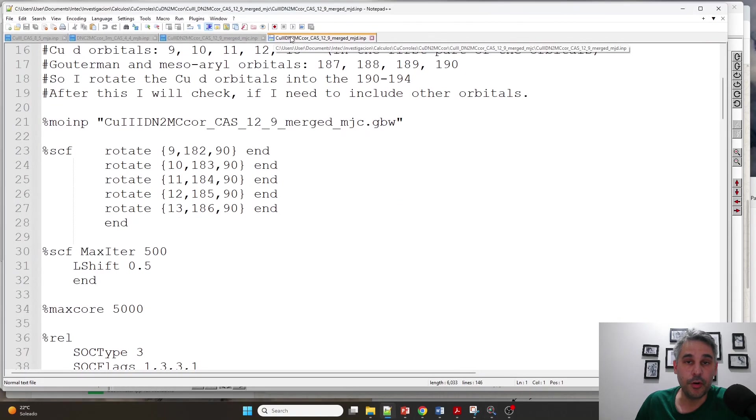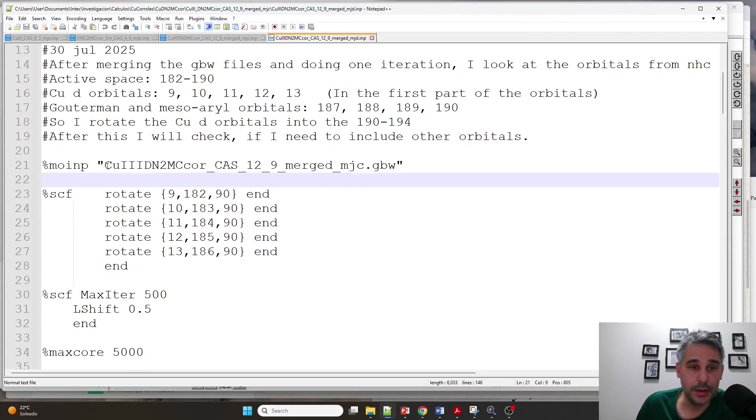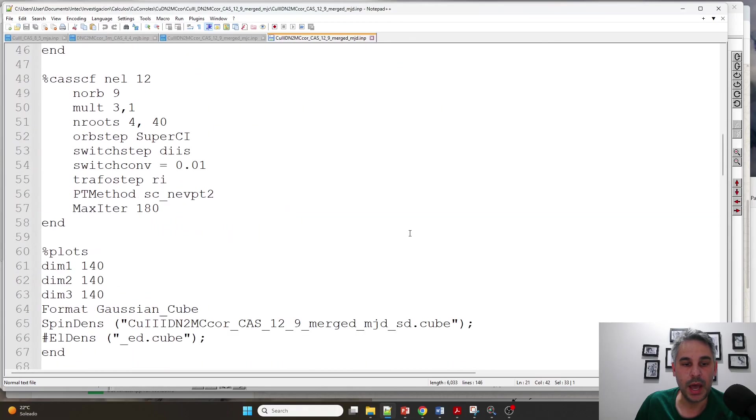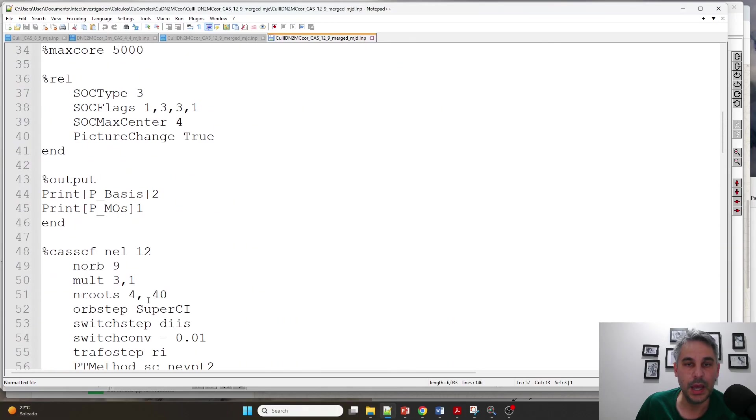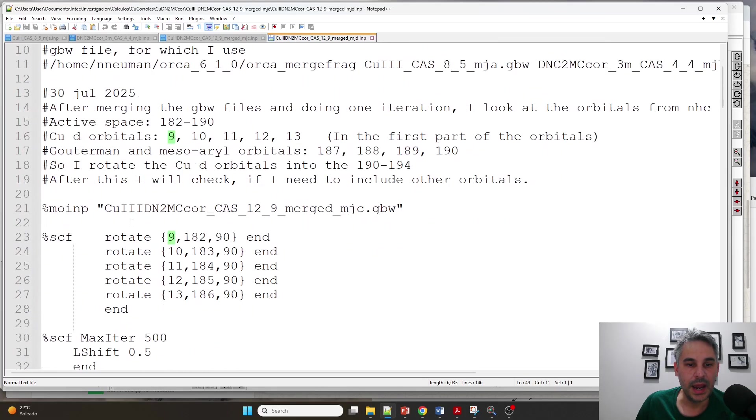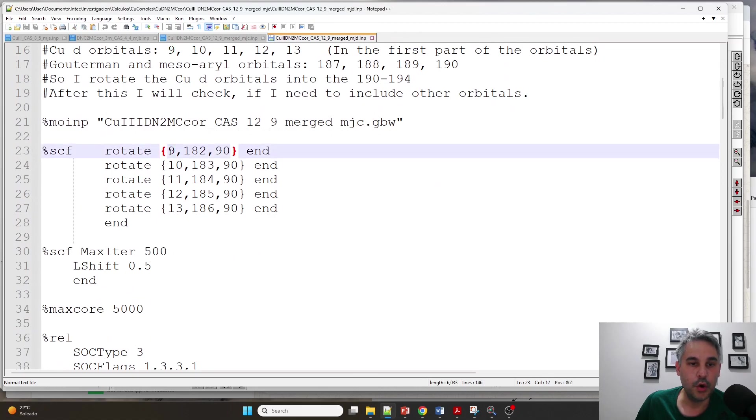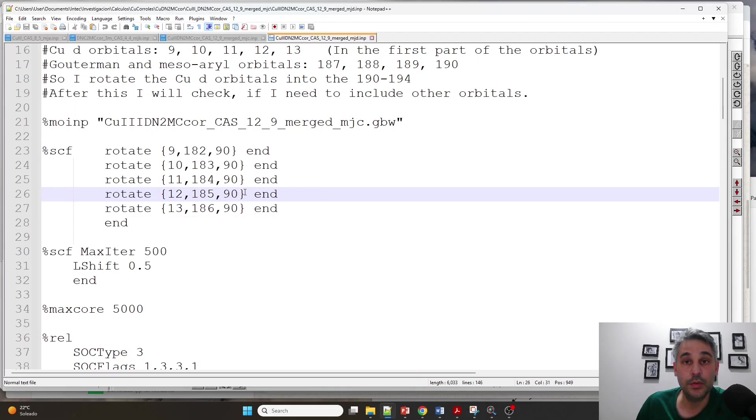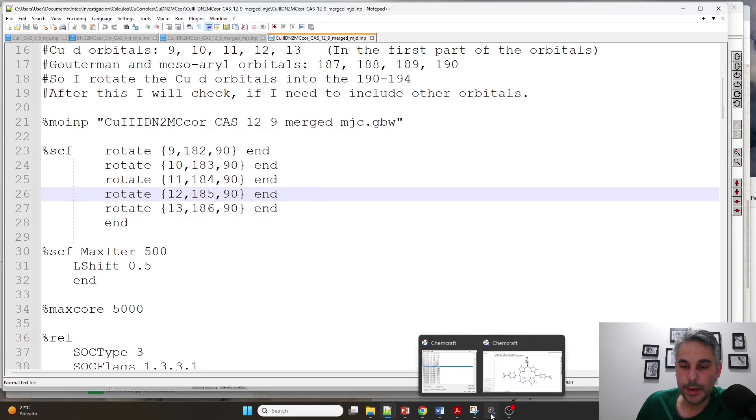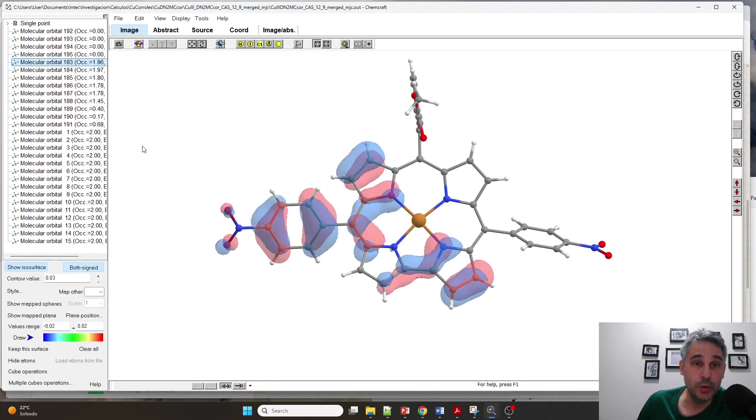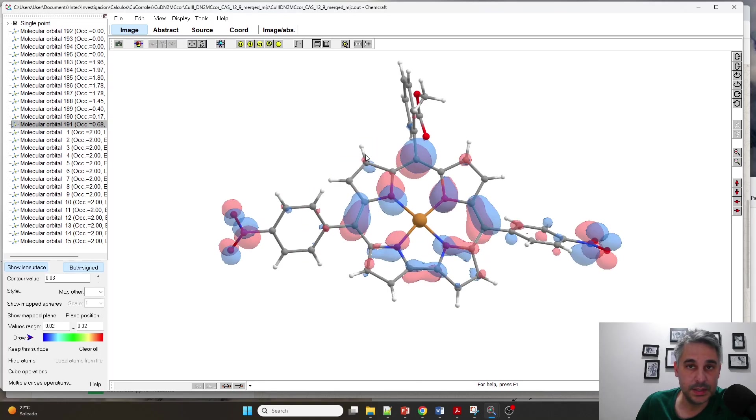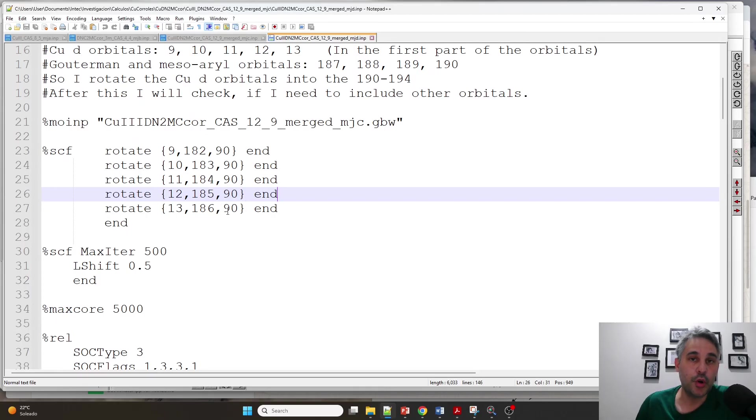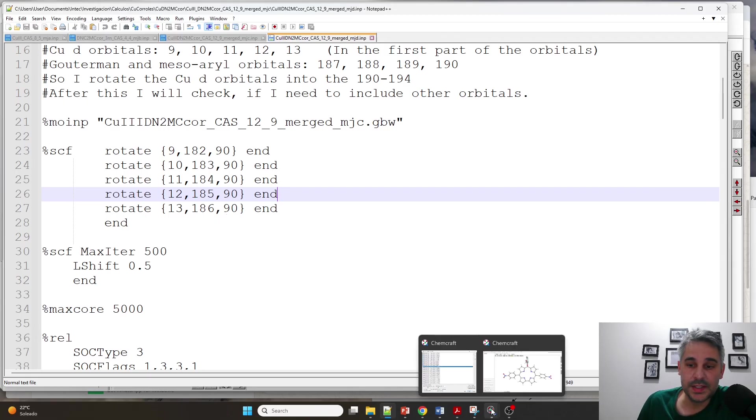Then I go to the fourth CASSCF file in which I am reading the wave function file as before. It is the same, but now I am going to basically optimize the orbitals again. I am choosing more roots, but basically the active space is the same as before. And I am rotating the orbitals that go from 9 to 13, which are the metal 3d orbitals, into the first five orbitals in the active space. Remember that my active space went from 182 until 190 in zero-based indexing using ORCA. Basically that will give me the five d orbitals in the active space, plus four orbitals that contain the Gouterman orbitals and also contain others.